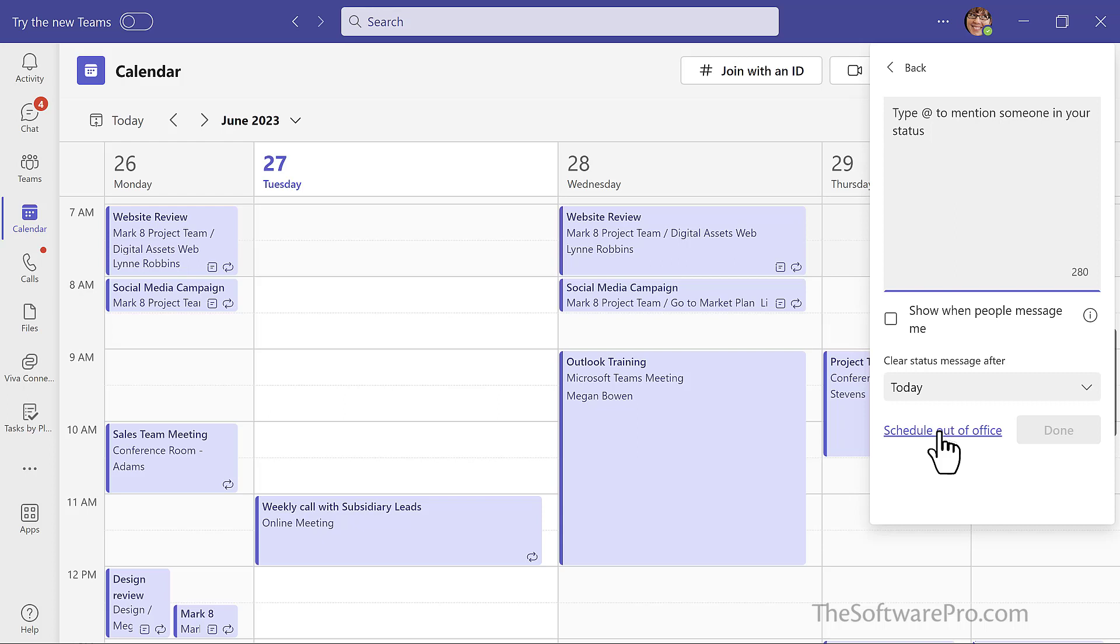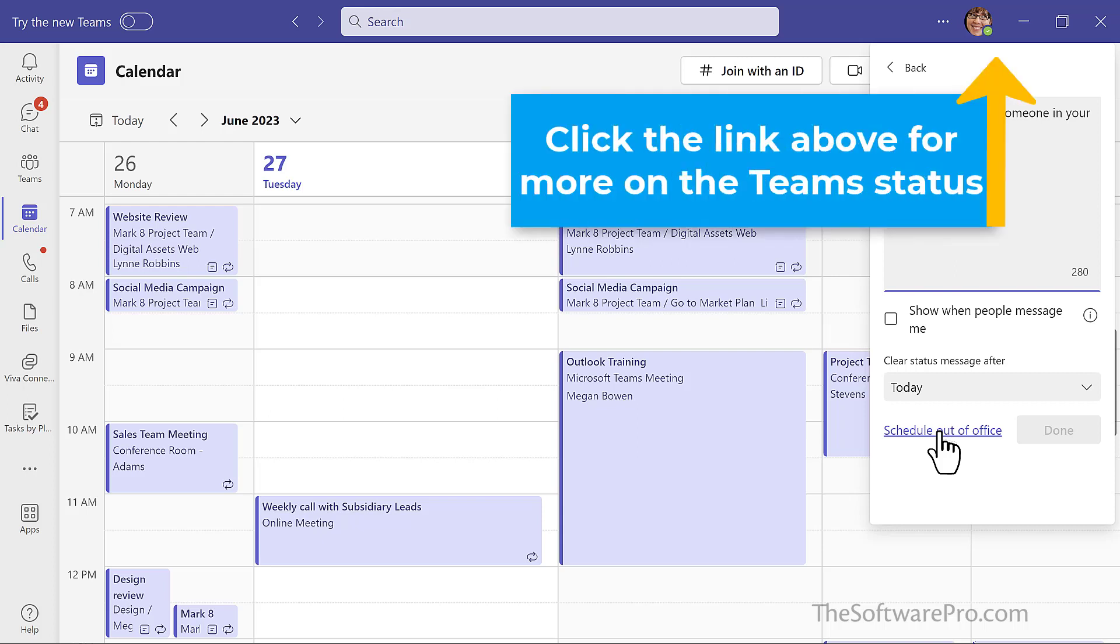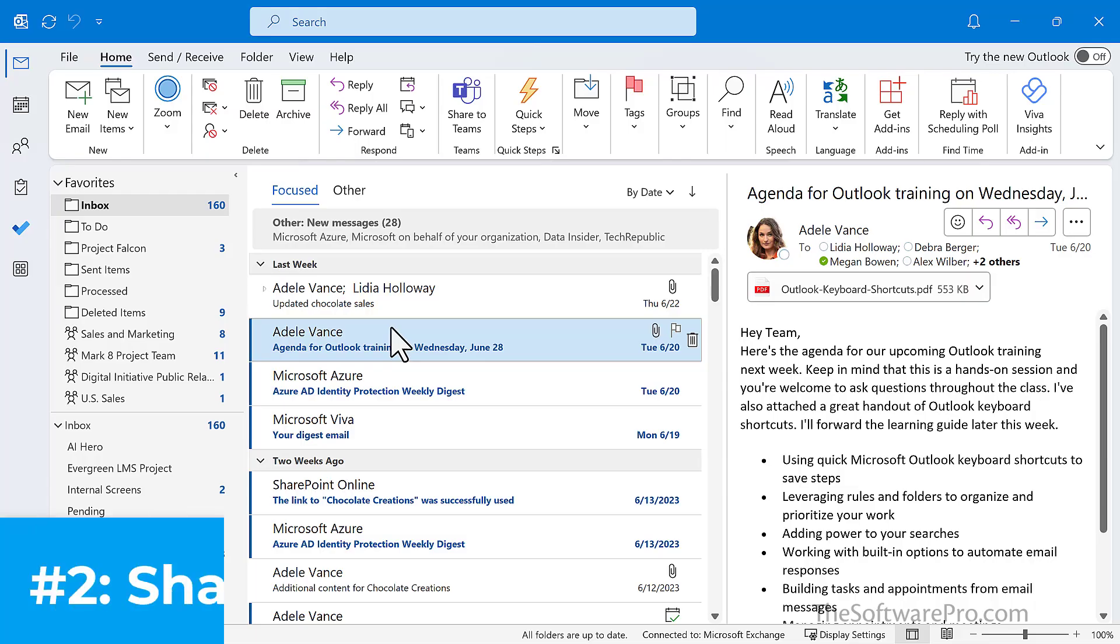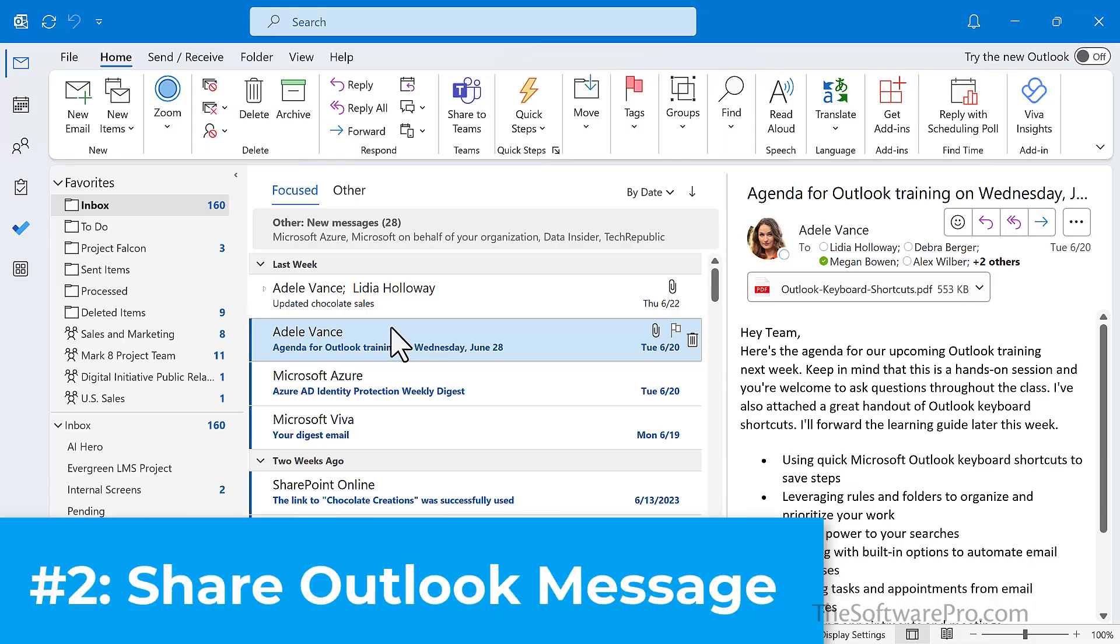Teams, however, will also reflect if I've already scheduled an out of office in Outlook. To change your status in Teams, look for my video in the link above and the video description. Number two,